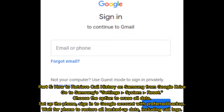Part 5: How to Retrieve Call History on Samsung from Google Drive. Go to Samsung Settings, System Reset, choose the option to erase all data, set up the phone, sign in to your Google Account with the preferred backup, and wait for the phone to restore all backed up data, including Call Logs.